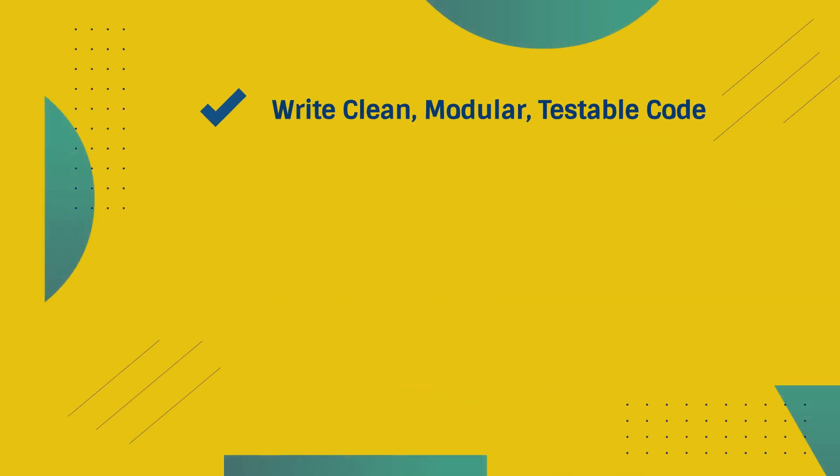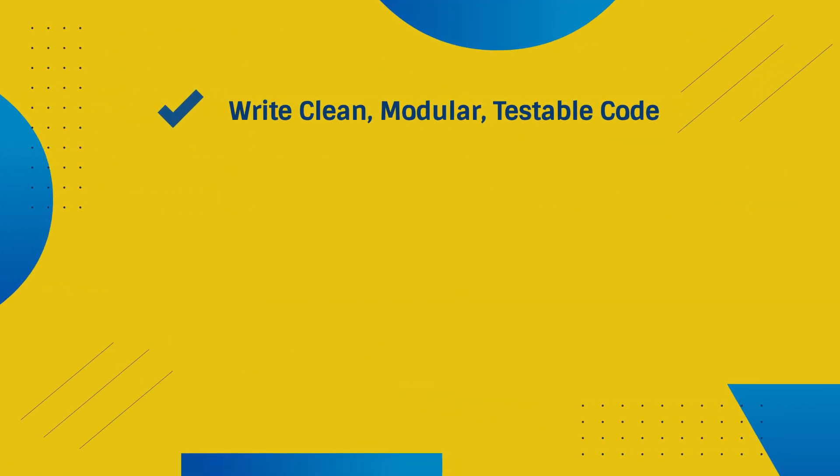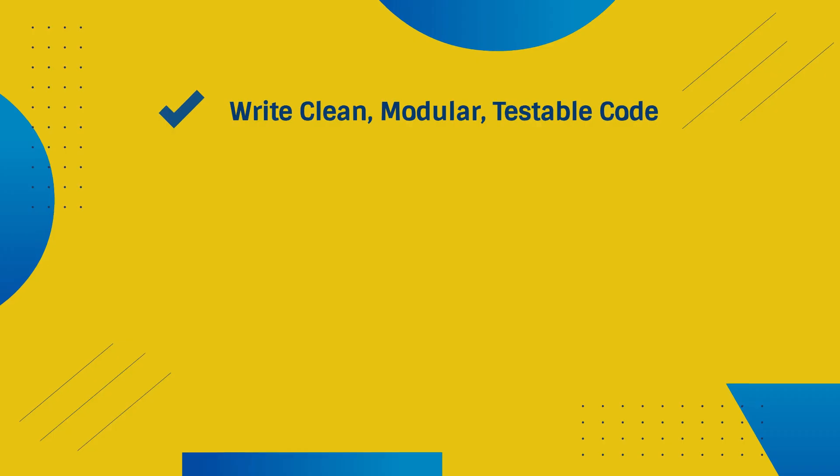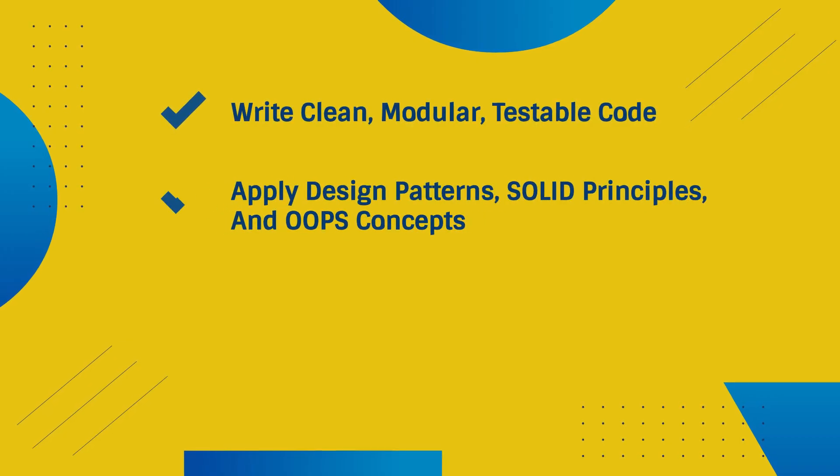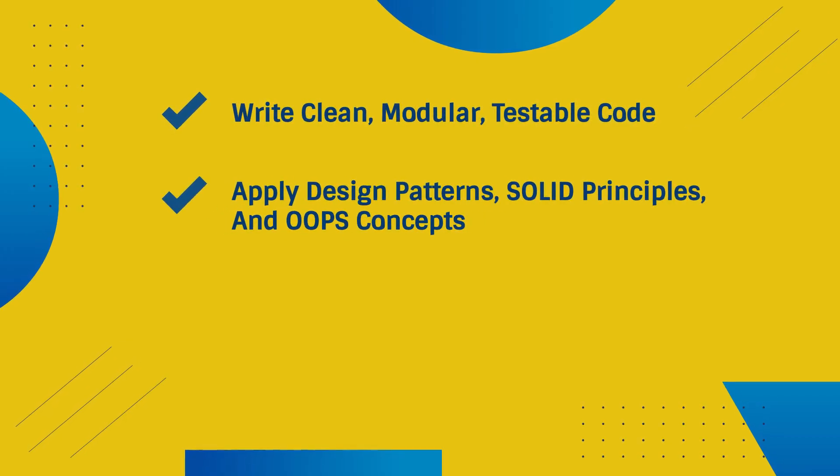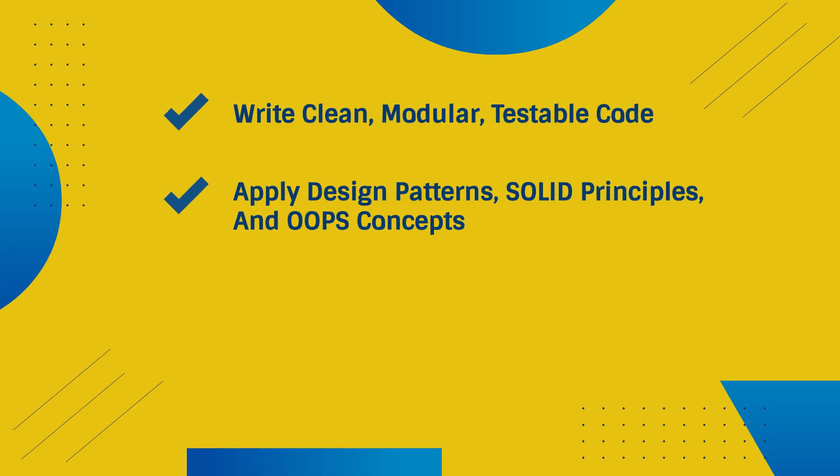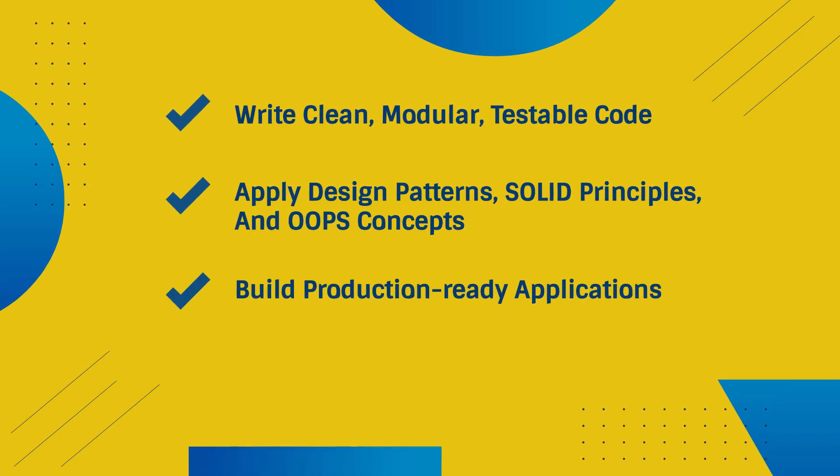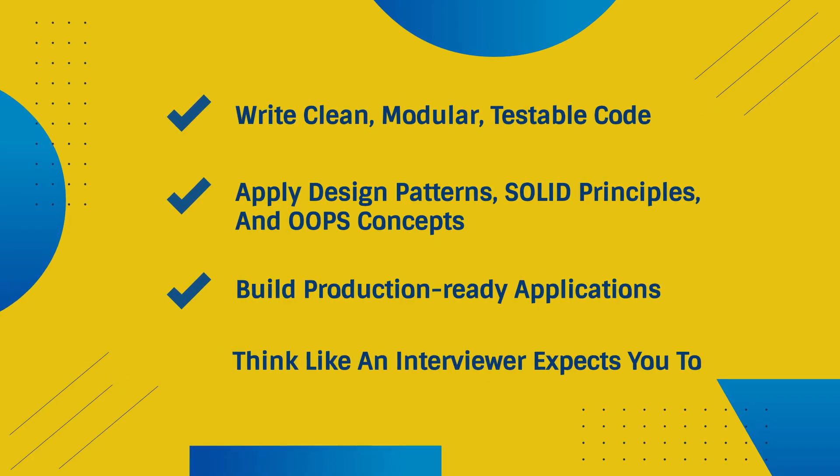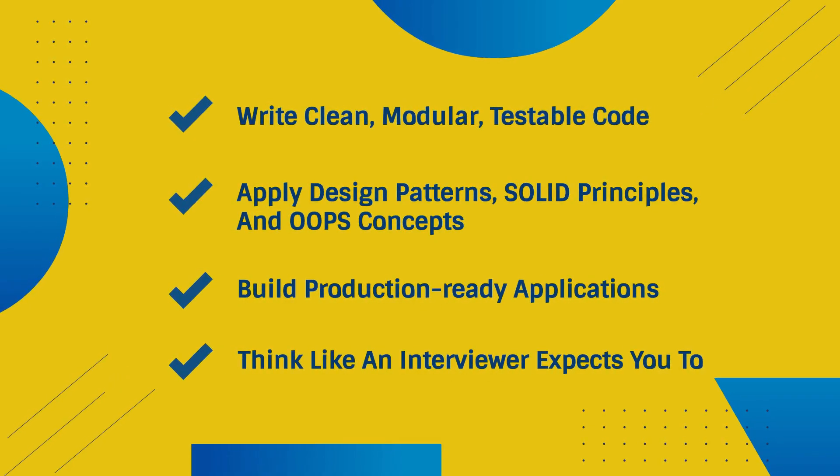You'll learn how to write clean, modular, testable code, apply design patterns, solid principles, and oops concepts, build production-ready applications, and think like an interviewer expects you to.